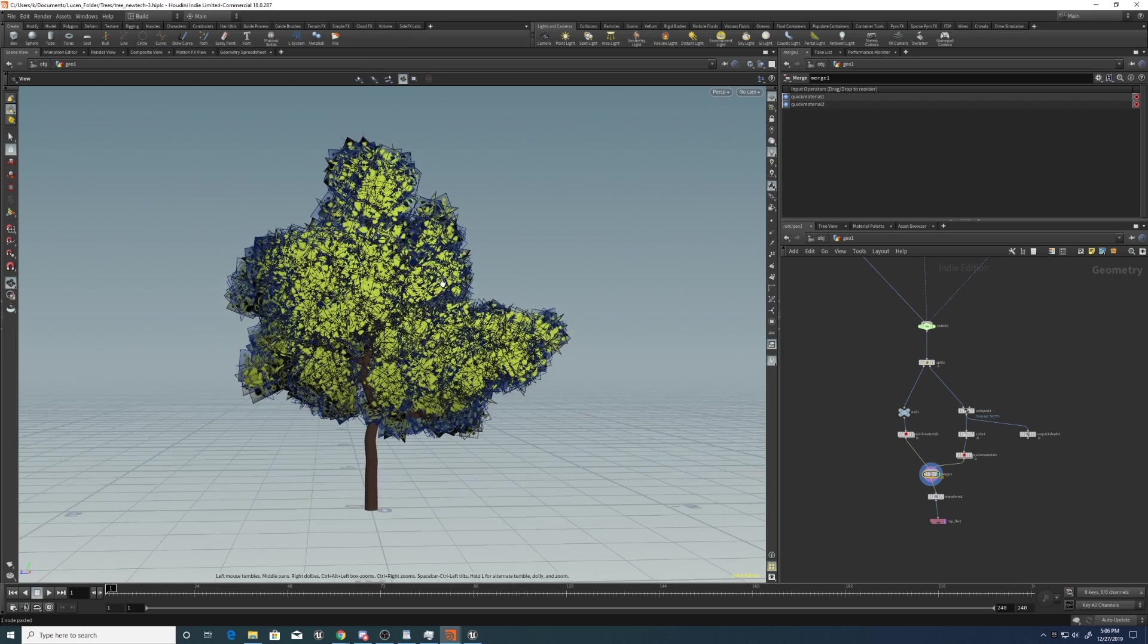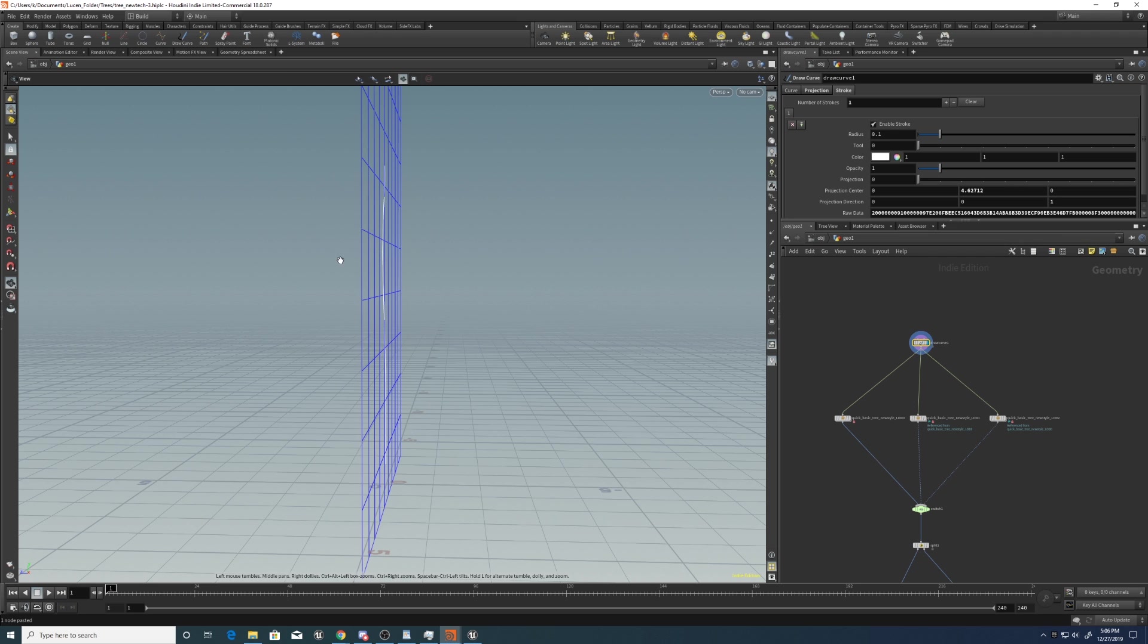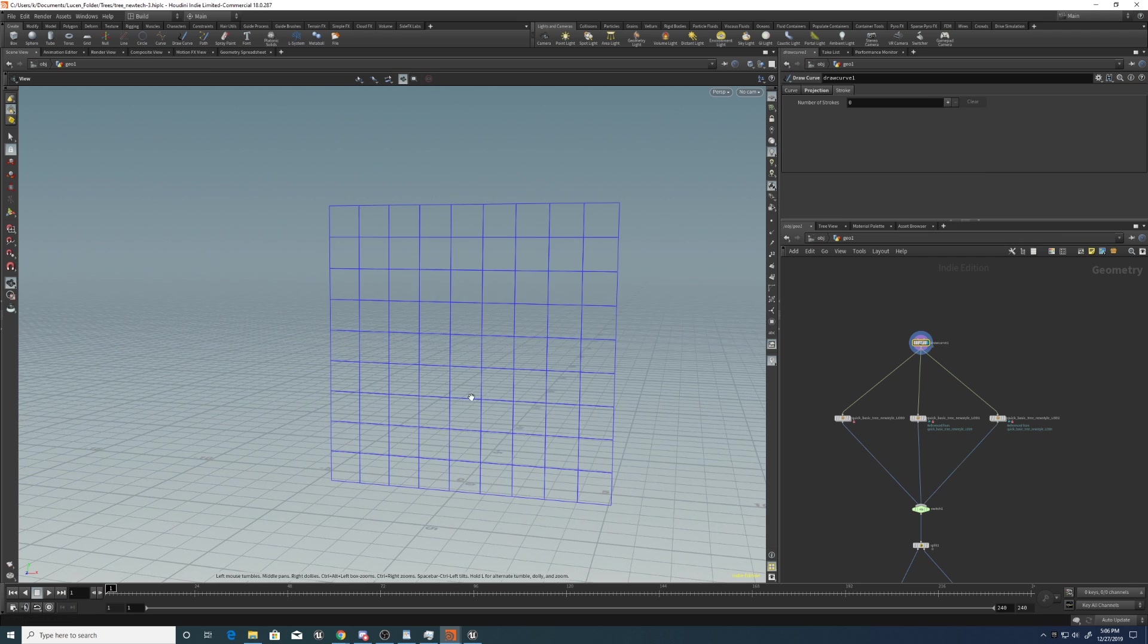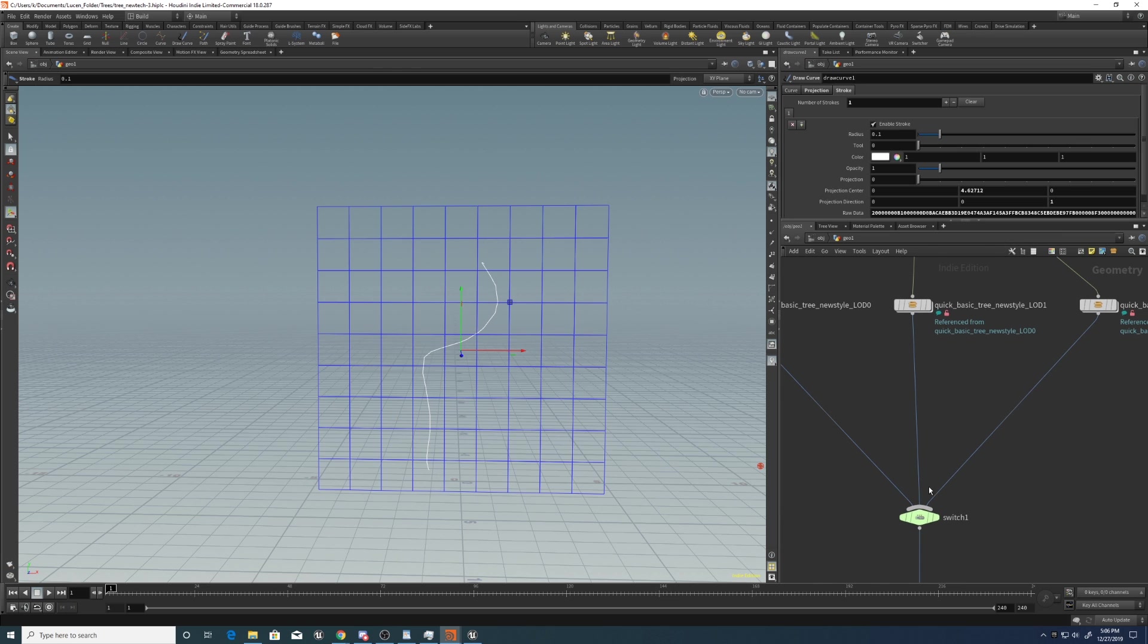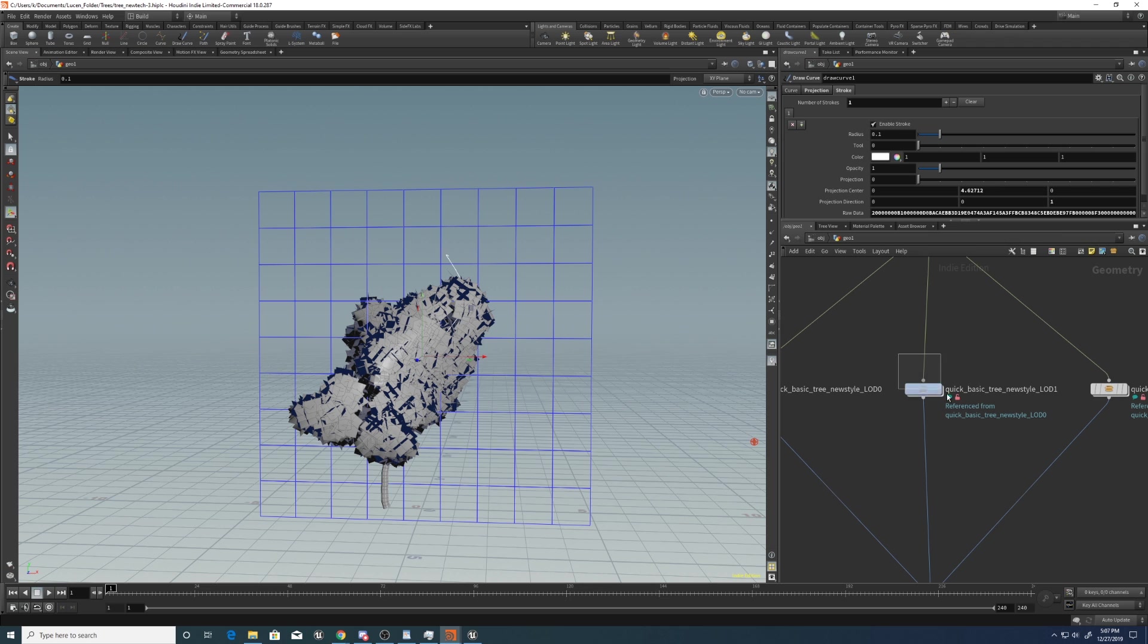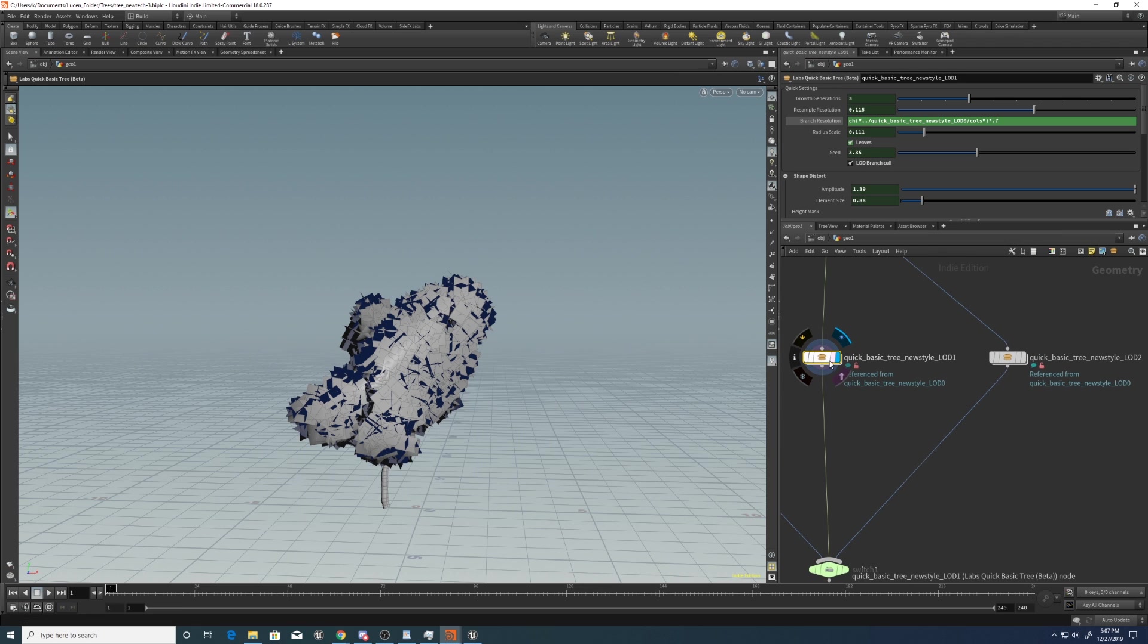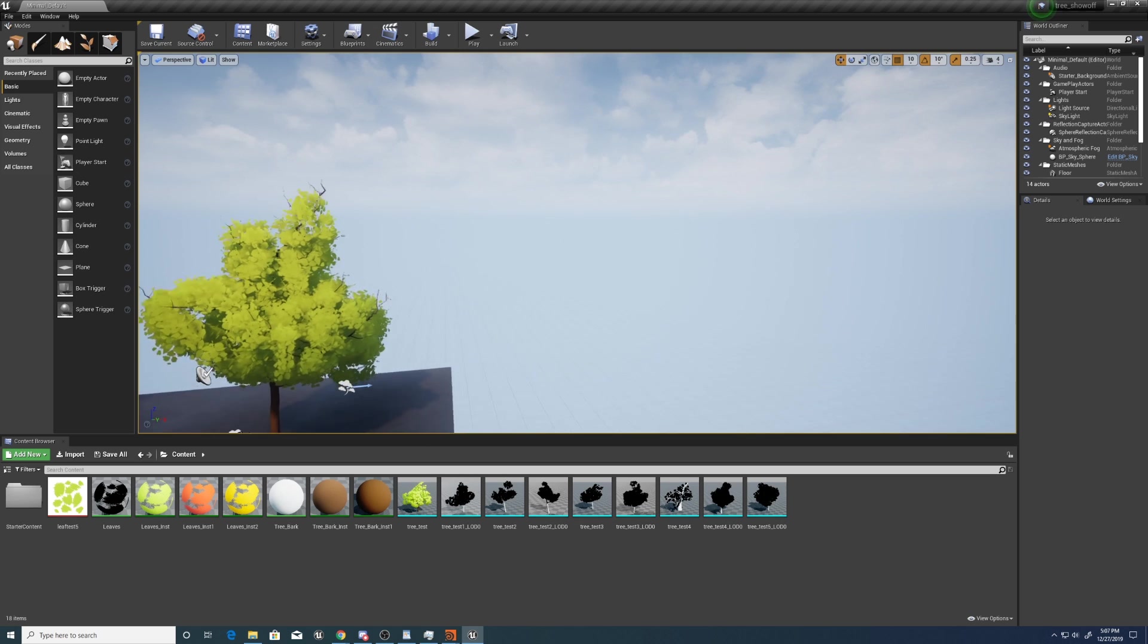Here's how the finished product looks in Houdini. The basis of this is just a simple curve. So you draw a curve using the Draw Curve node in Project mode, and then it will automatically create a tree based on this curve. These reference nodes are just generating different LOD levels with different poly counts there.